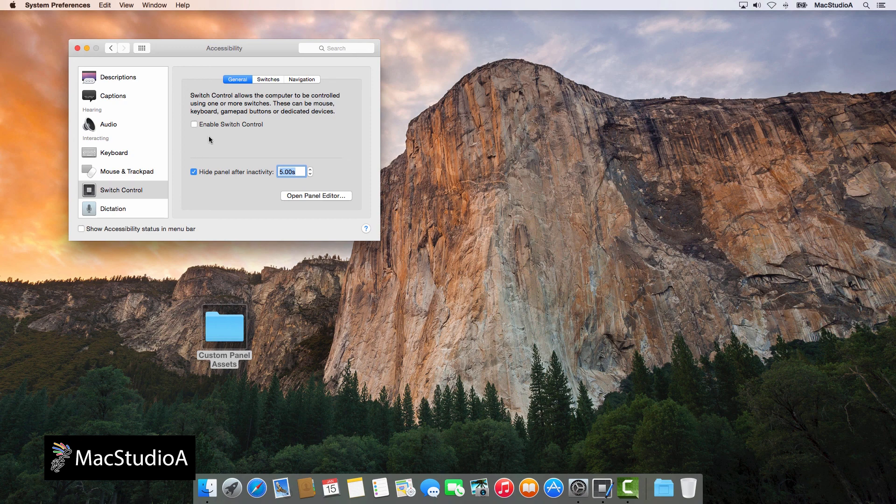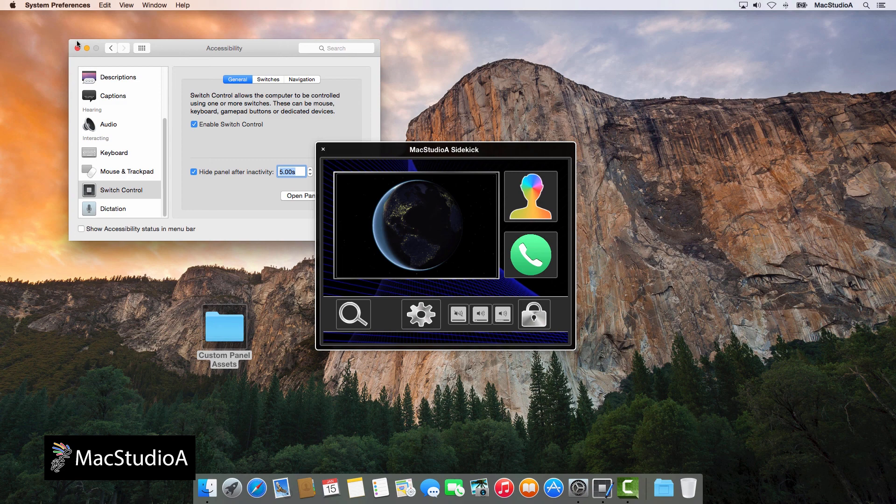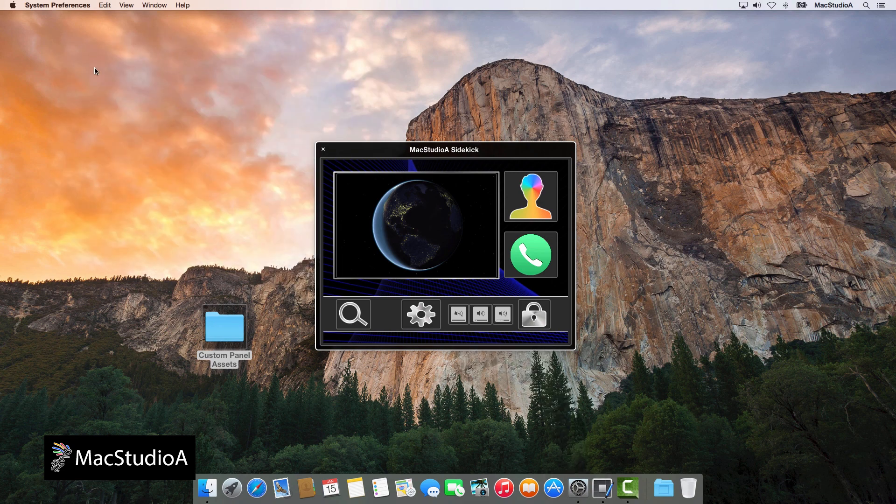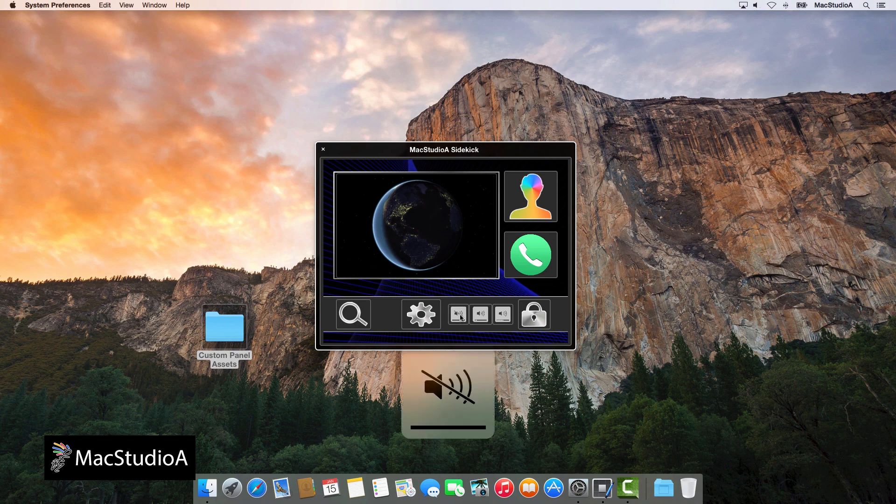Now, enable or disable the custom panel by either placing or removing a check mark to the box shown here. And voila, your custom panel is enabled and ready to use. And that's all there is to it.